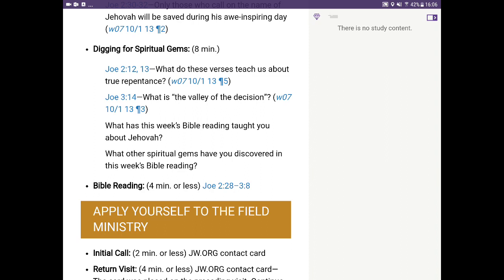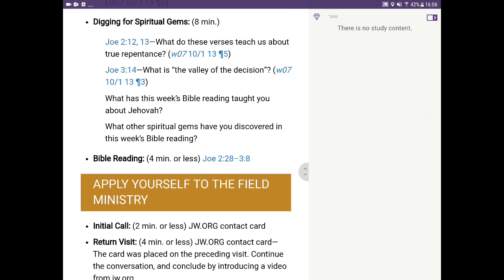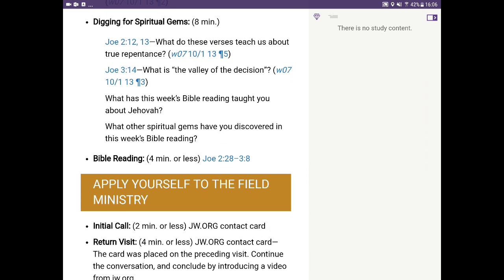Now, let's go into this. The first step in knowing how to copy and paste is, first of all, I have to assume that you know how to highlight text in JW Library. Do you see under Digging for Spiritual Gems, Joel chapter 2, 12 and 13, the sentence: 'What do these verses teach us about true repentance?'